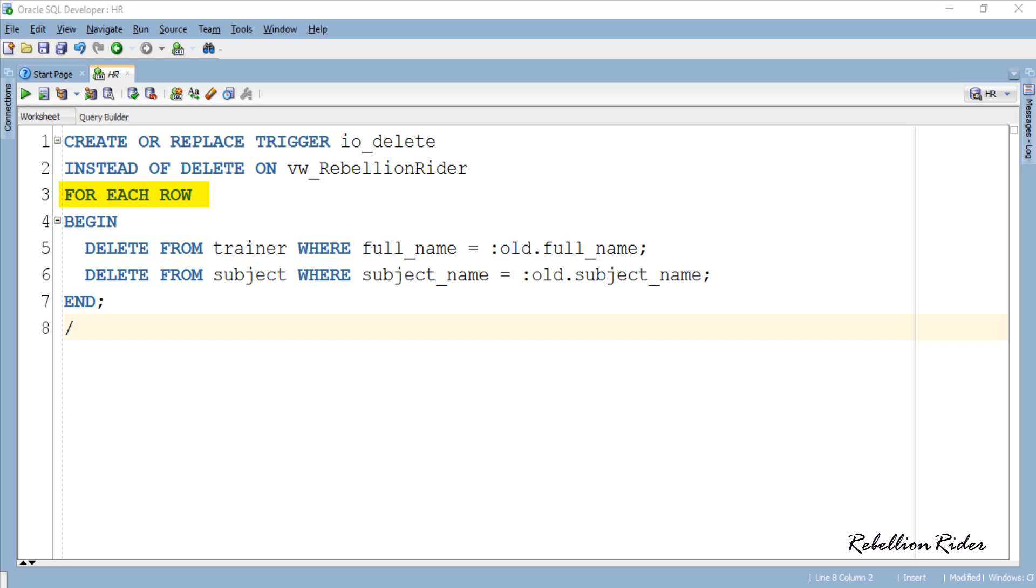In third line we have FOR EACH ROW clause which will ensure that the trigger executes for every single row of the view. Finally we have the body of the trigger.